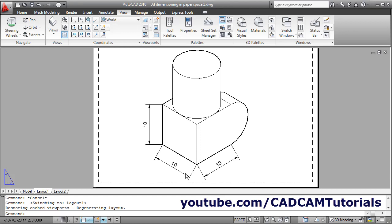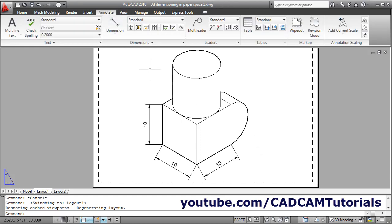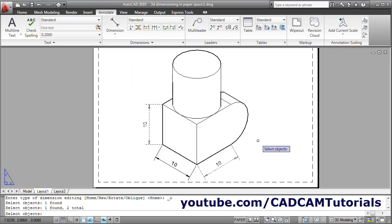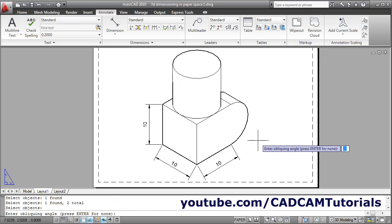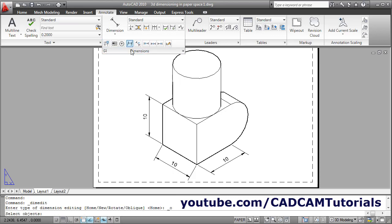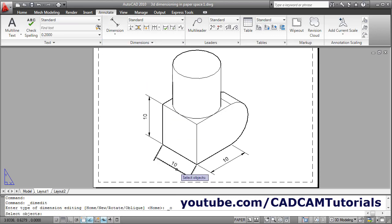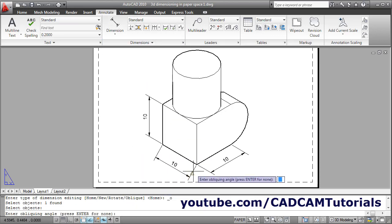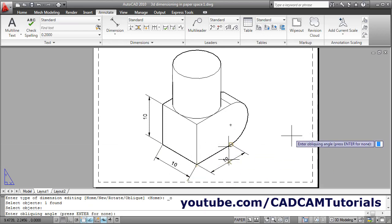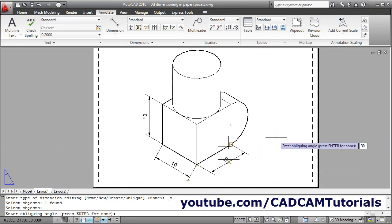Then click on Layout again, click on Annotate, select here and click on Oblique. Select both dimensions, enter, then give the oblique angle of 150, enter. Now it is properly aligned. Again Oblique, select this dimension, enter. Now this extension line needs to be aligned with this line — this line is at 30 degrees, so give the oblique angle of 30 degrees, enter.